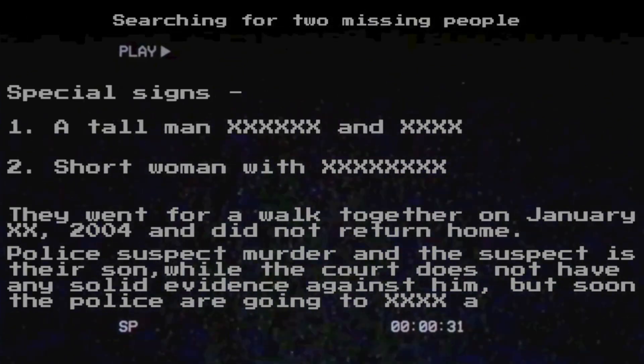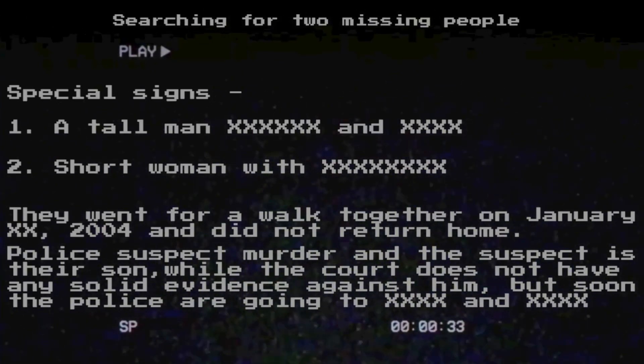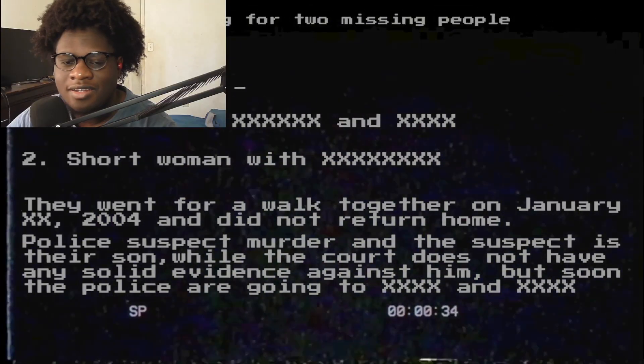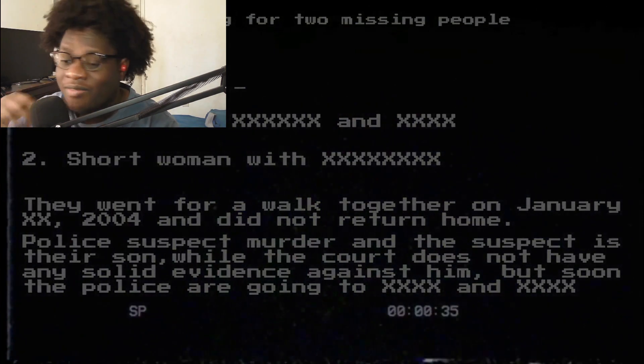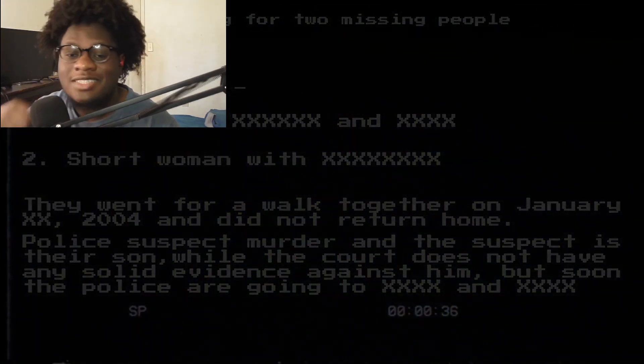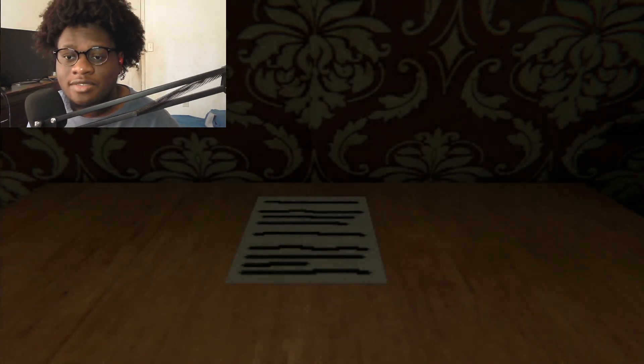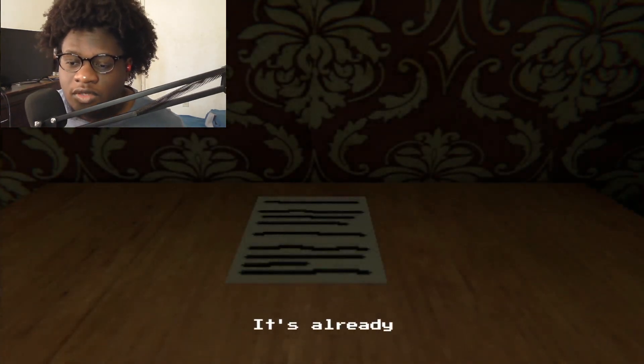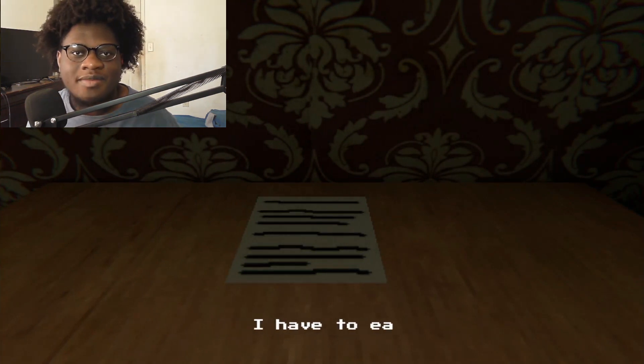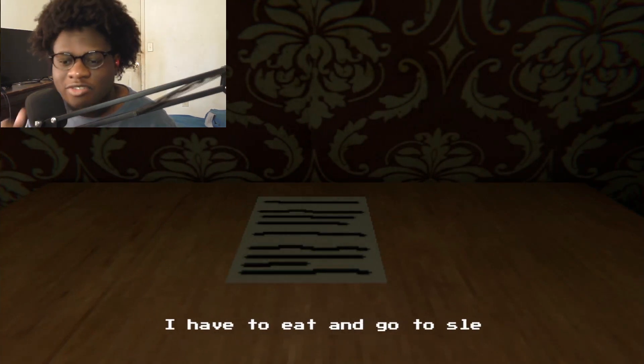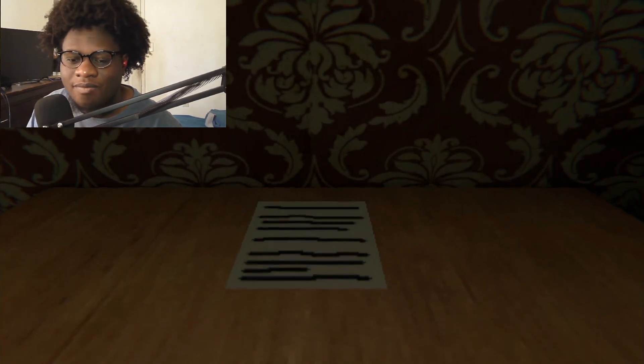Police suspect murder and suspect is their son. While the court does not have any solid evidence against him, soon the police are going to... wait, you're leaving out very important details that I feel like I should know. Are we the son? Maybe we killed them and stuffed them in our secret room.